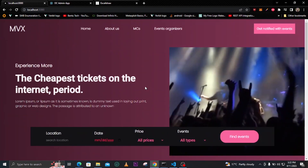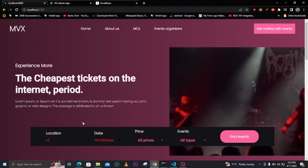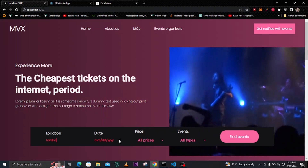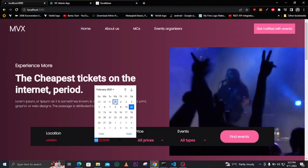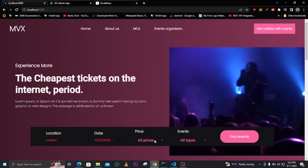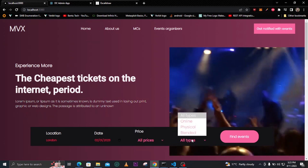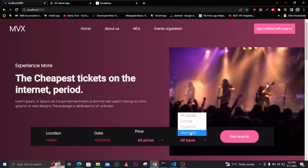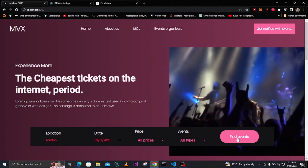When you search for an event you can input various filters. For example, I can add something like an event held in London, then select the date — maybe February 1st. I won't select any prices but you can filter by price range, and you can also select the type of event: online, physical, or branded.